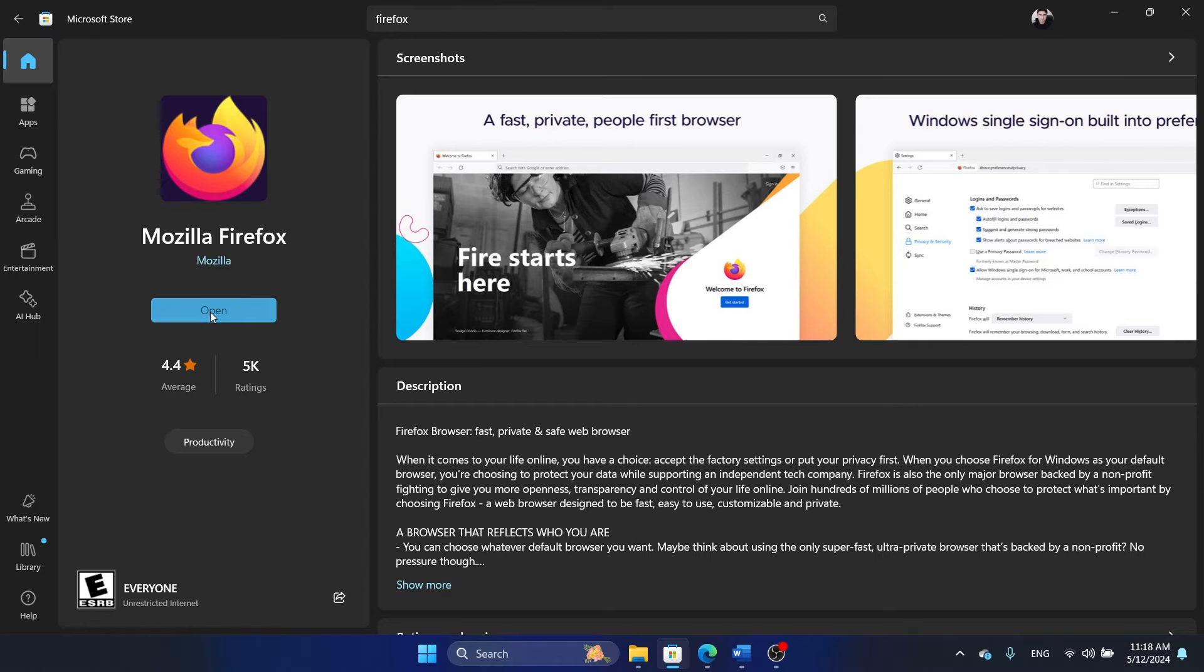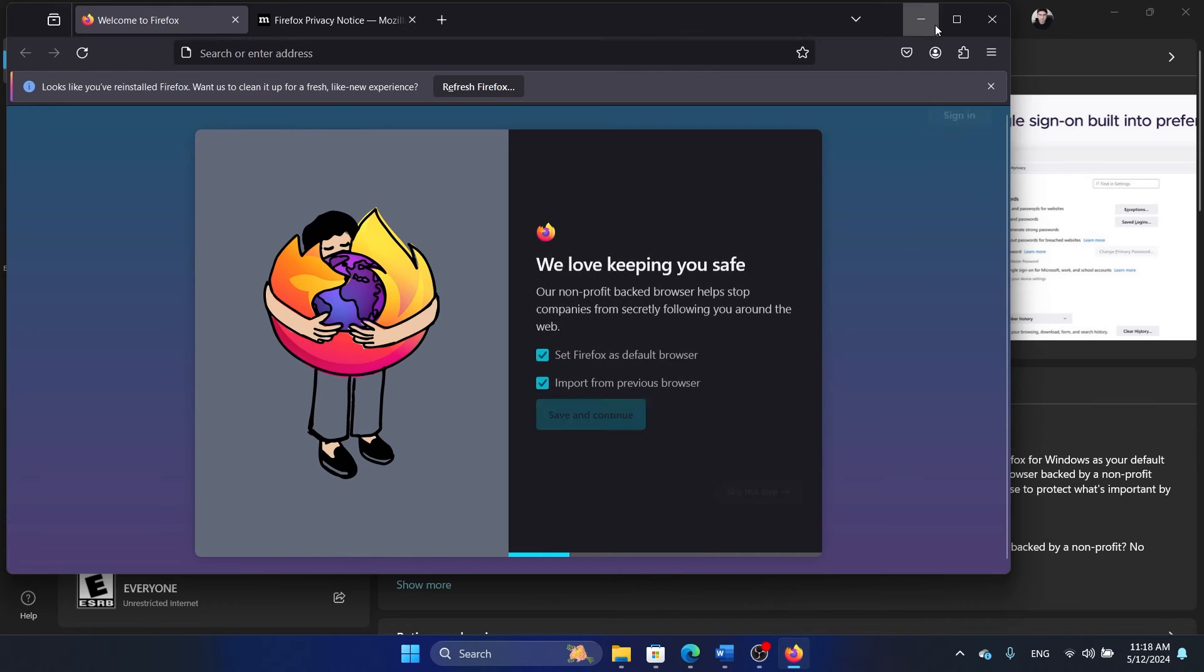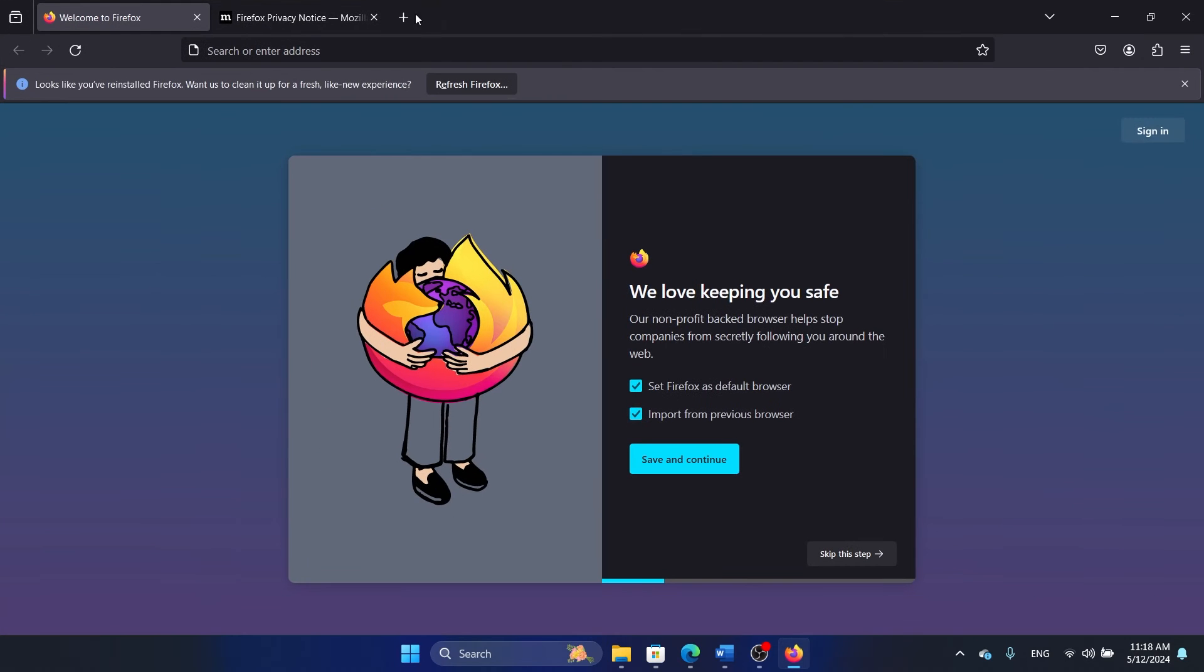Once Firefox is installed, click on Open, or if you're doing it through the installer, it will automatically launch it and you are in Firefox now.